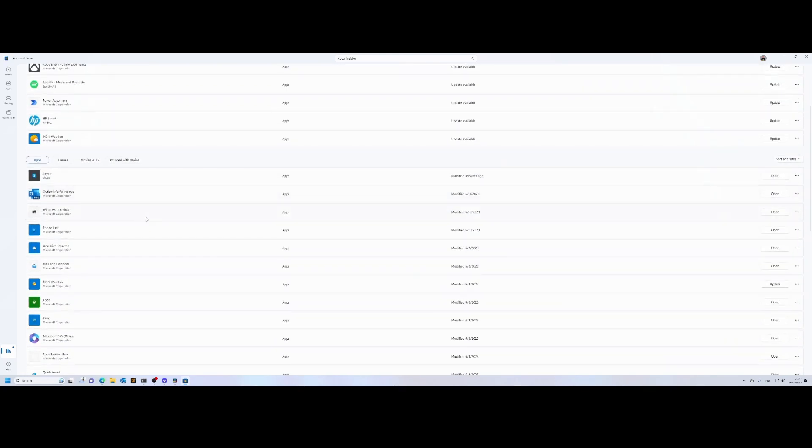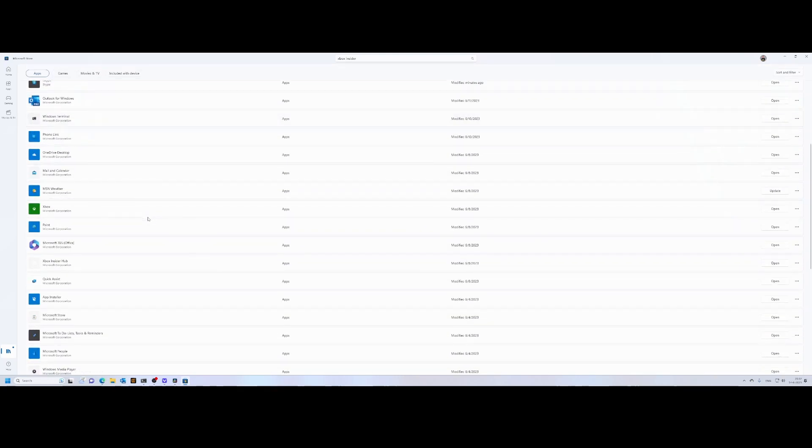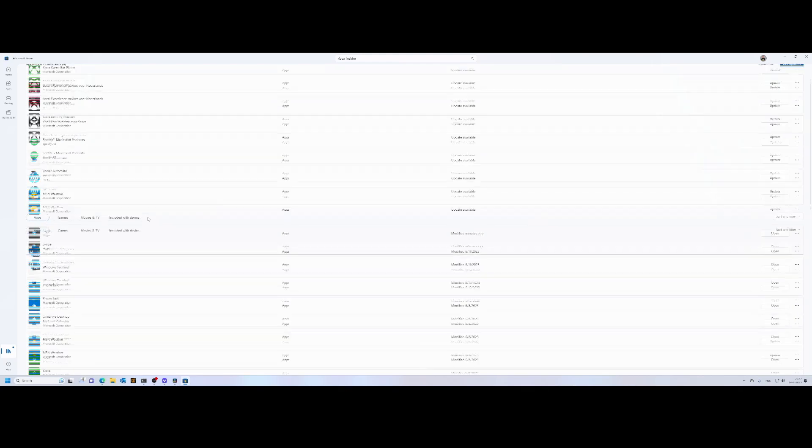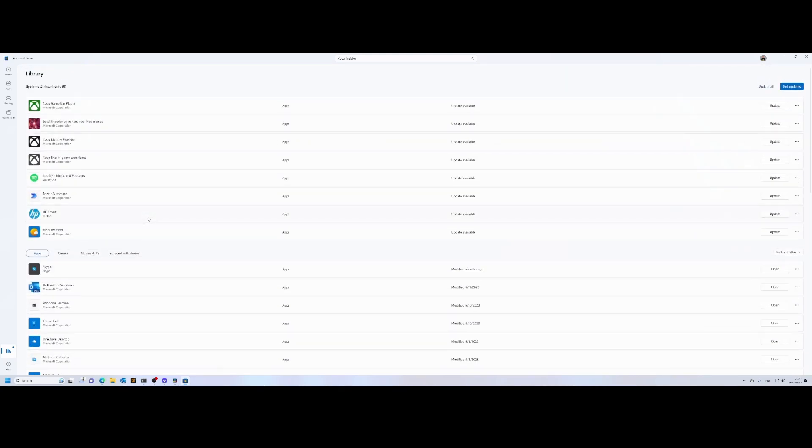It will automatically install, and then you can start Flight Simulator. Once you start Flight Simulator, it will likely tell you that you need to install some other updates. Make sure that you do that, because it's strongly recommended and will become mandatory—you can't skip it.